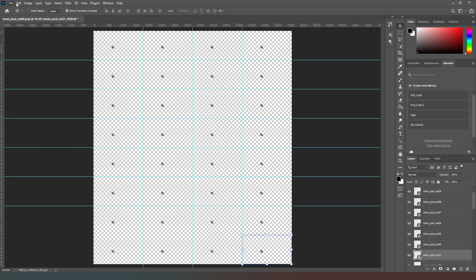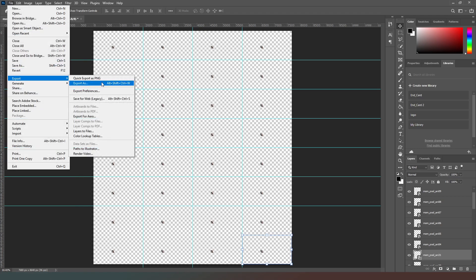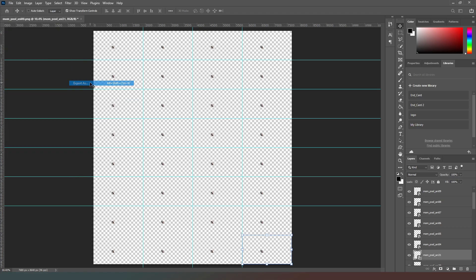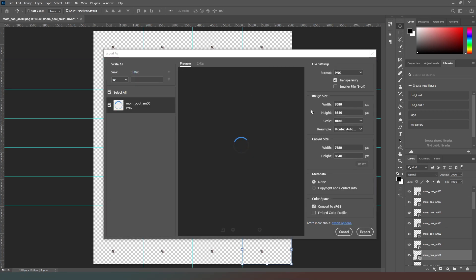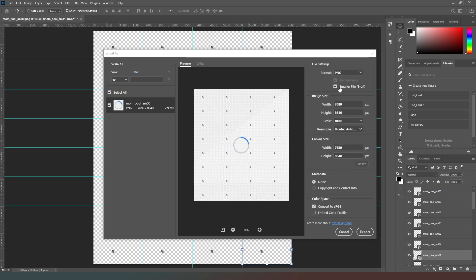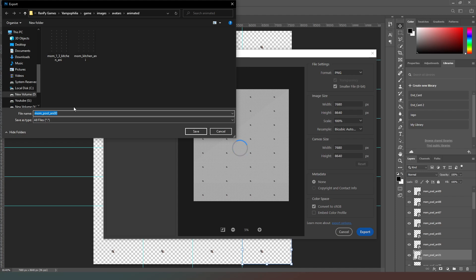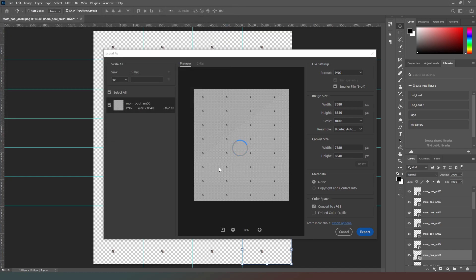Once we've got all images into the template, we need to export. I'd advise going to Export As rather than Quick Export as PNG — for some reason the file is smaller this way. Make sure Transparency and Smaller File are turned on, then hit Export and save your file.